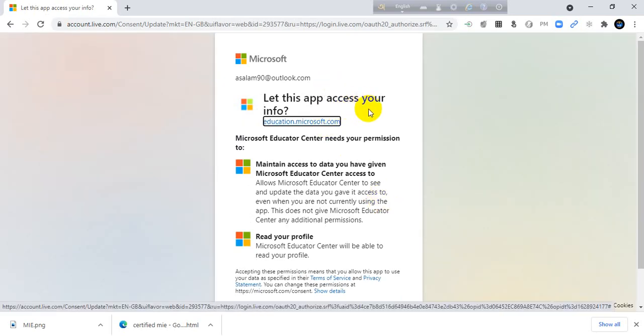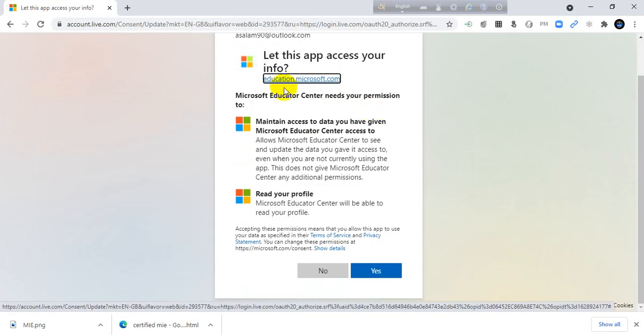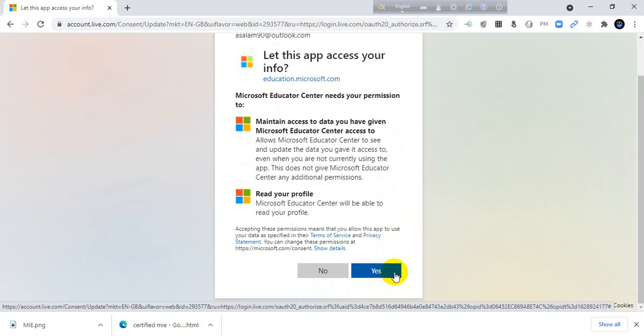Let this app access your info. Yes. If you click no, you can't sign in here. You need to give the permission to Microsoft Educator Center. I will click yes.